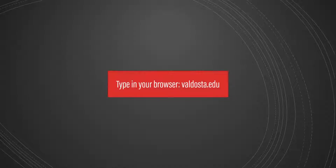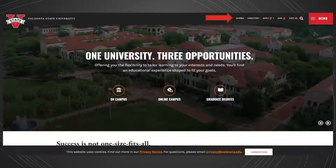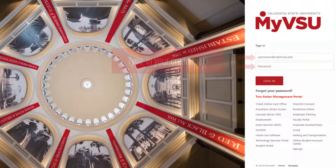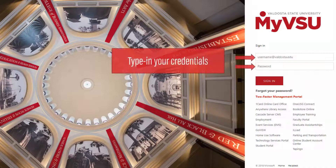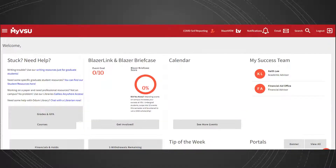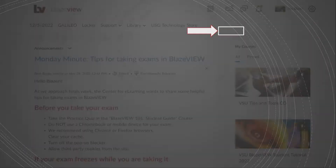In your browser, go to the VSU website at valdosta.edu. Click the MyVSU link at the top of your screen, then type in your VSU credentials and sign in. Click the BlazeVue link at the top of your MyVSU page to access BlazeVue.